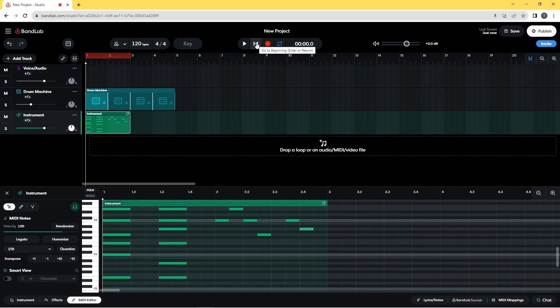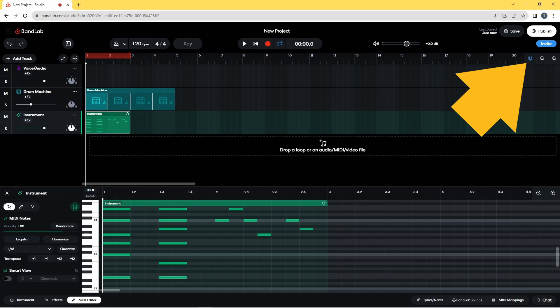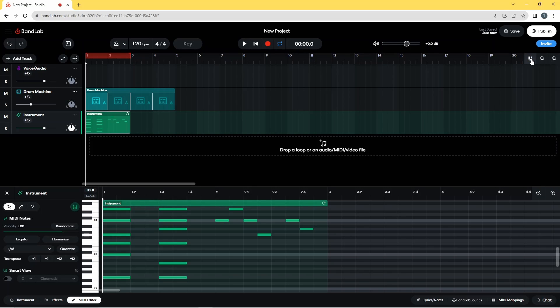Now to make these chords more realistic I'm going to stagger the notes. First I need to turn off the snap, so I'm going to click on the snap icon. That allows me to move the notes around freely, because snap snaps the beginnings of notes to the lines on the grid. By turning it off I can now move them to anywhere I like.